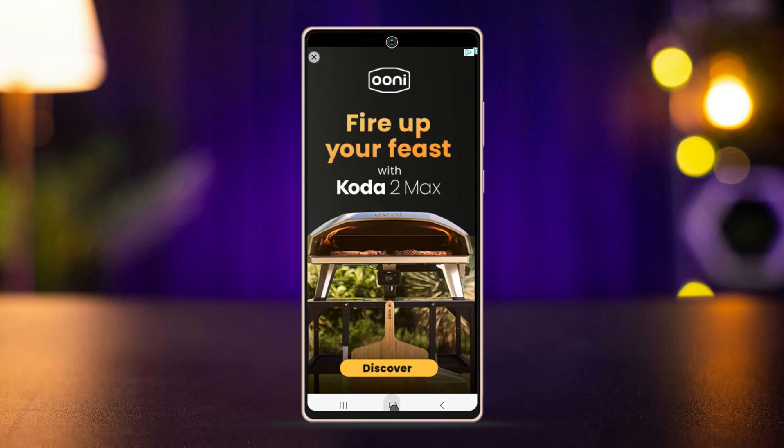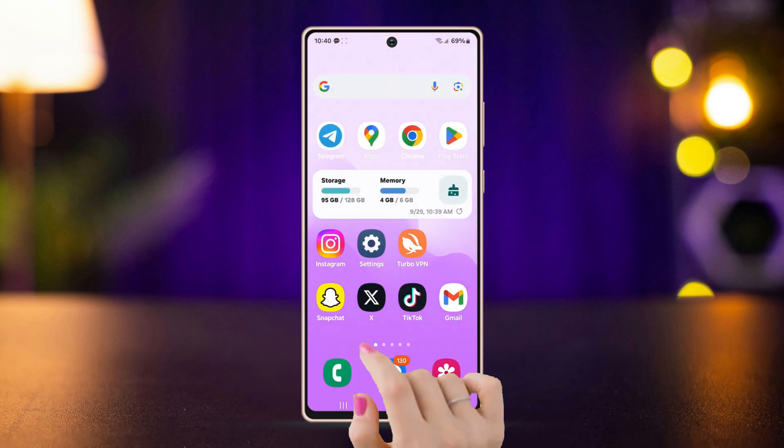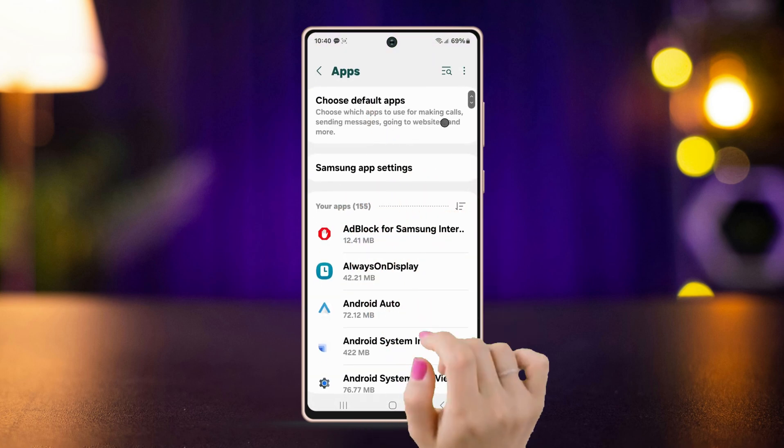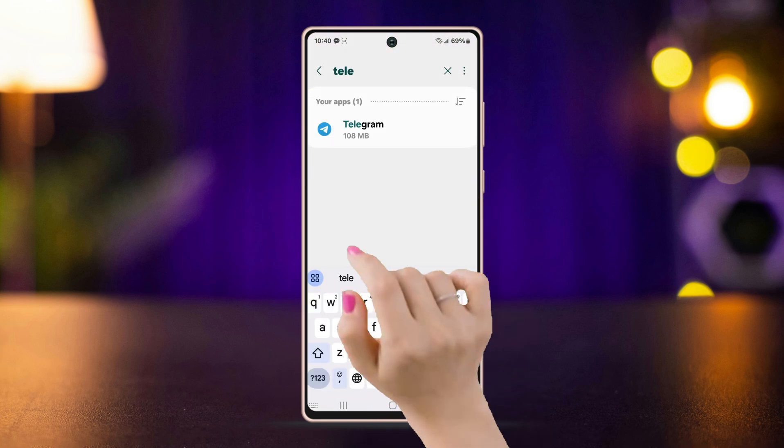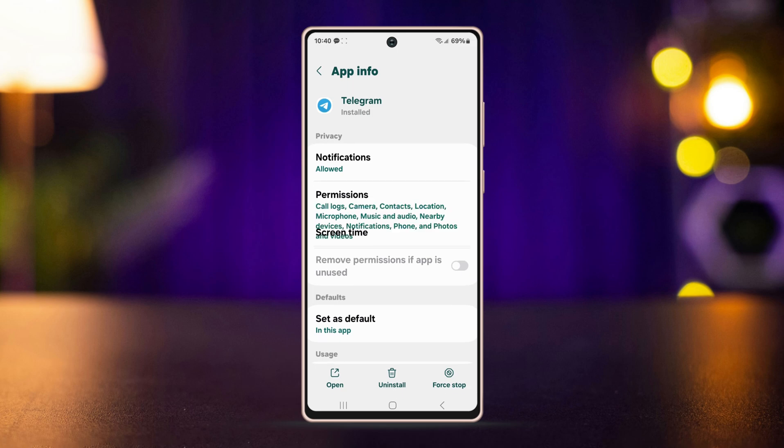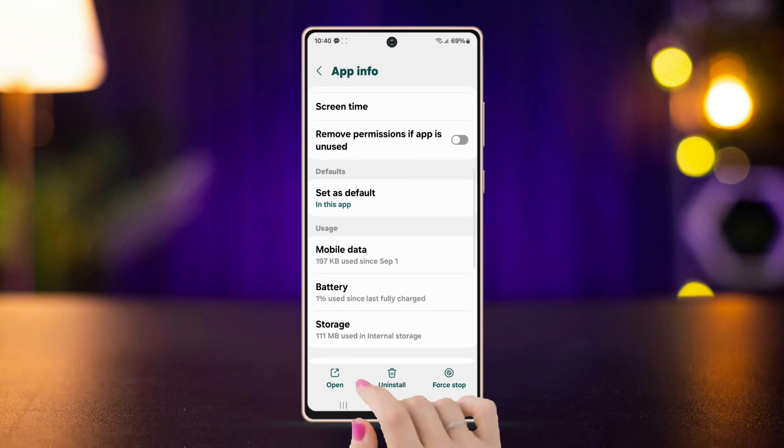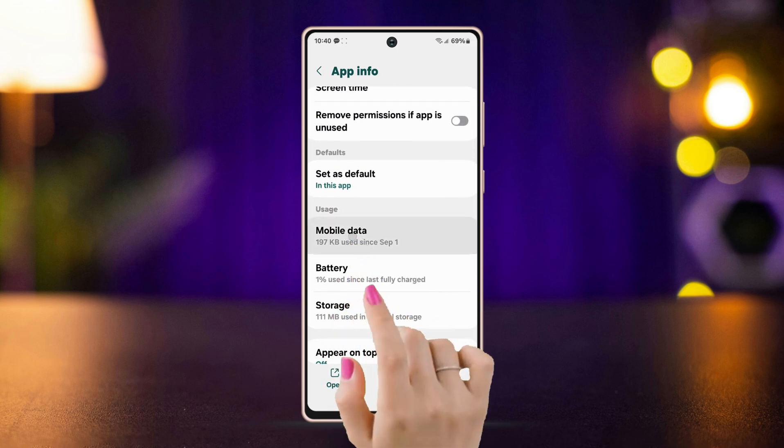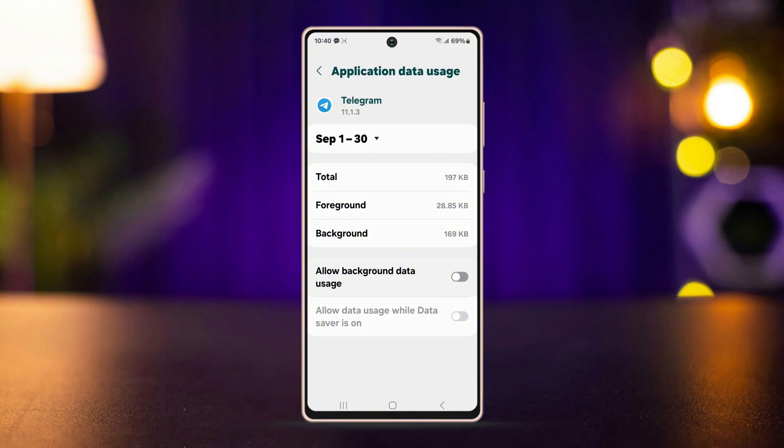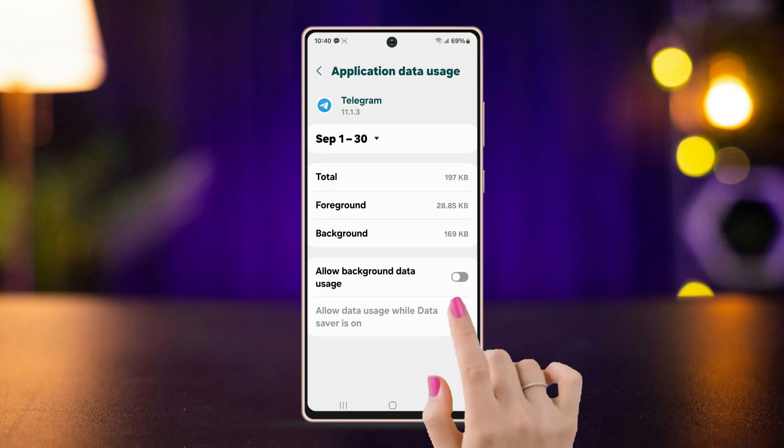Go to Settings, open the App Settings, find Telegram and open it, tap on Mobile Data option. Here, make sure both the data usage settings are turned on.